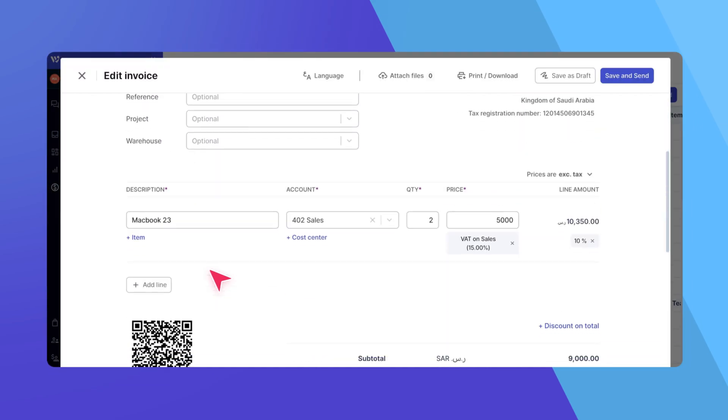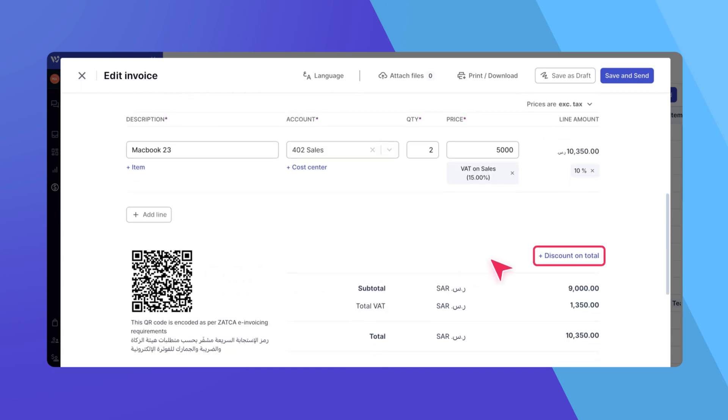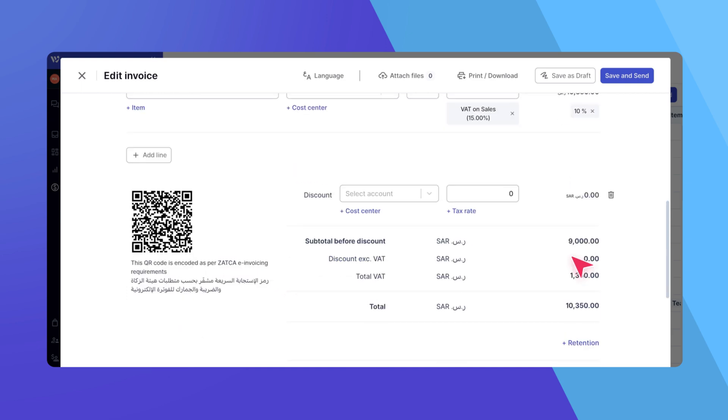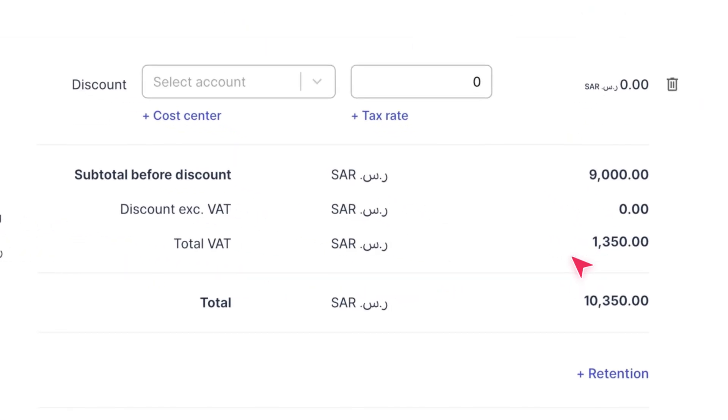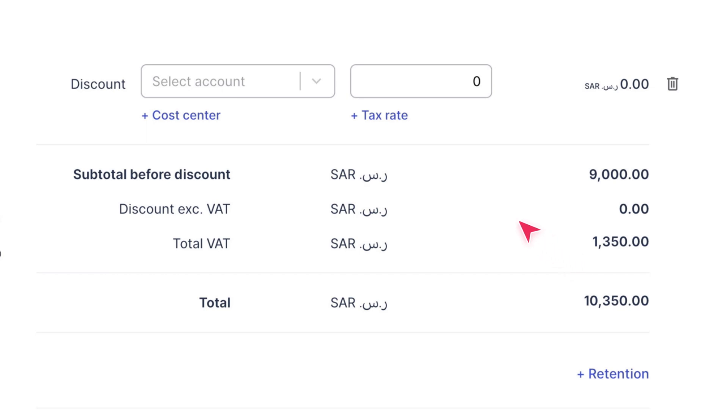Scroll to the bottom of the invoice and click on Discount on Total. A row representing the discount will appear.